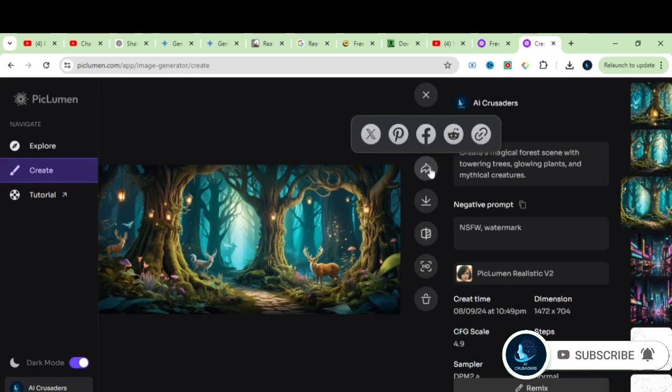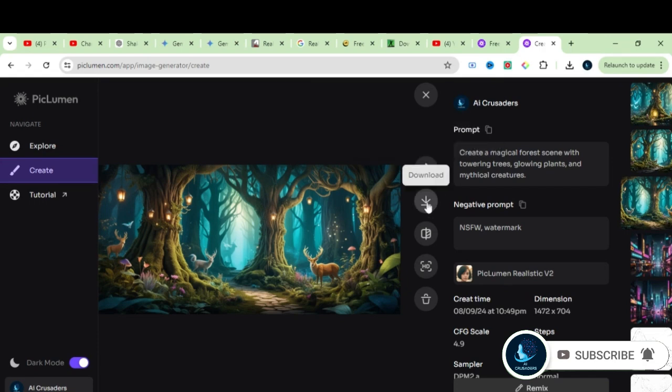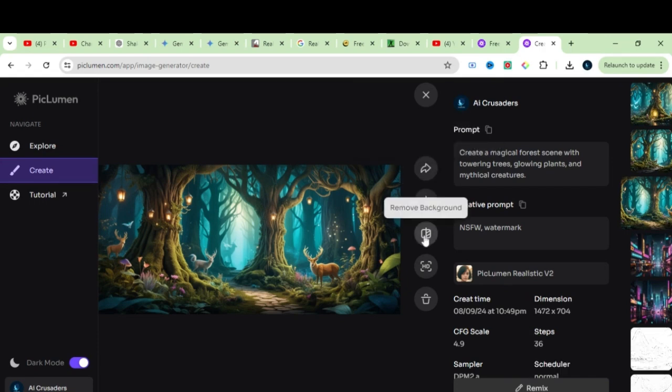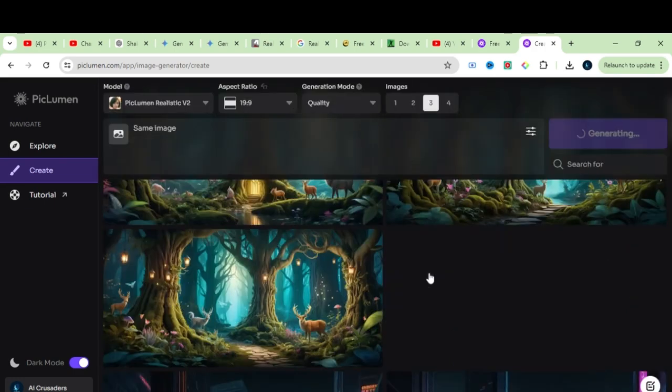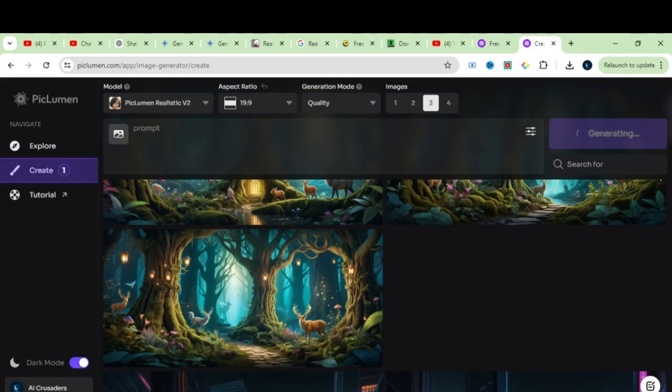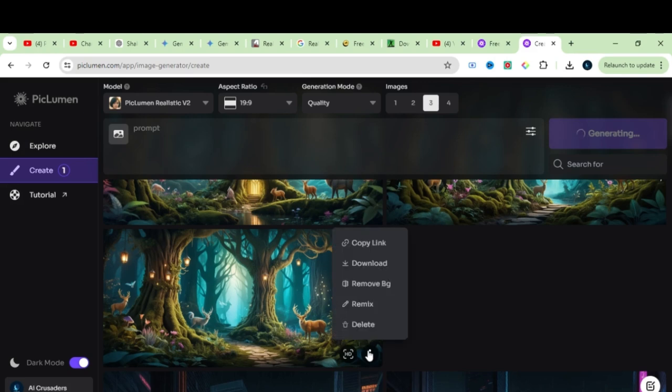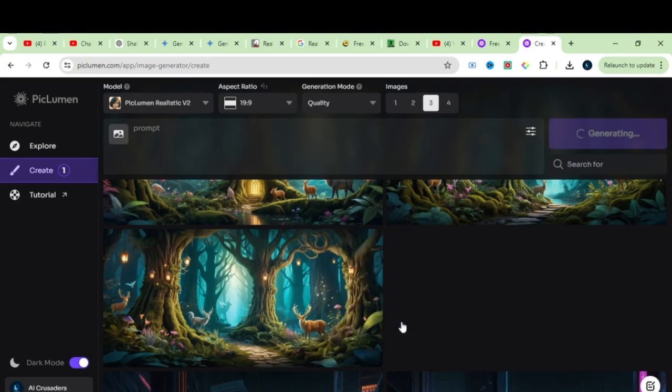From here you can share it, download or remove background. With this HD fix, you can enhance the quality of the image. Let's click on this HD. Wait for a while. At the corner of the image, click on these three dots, and you will find the same options.